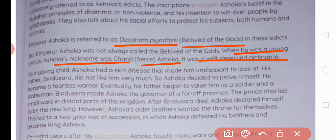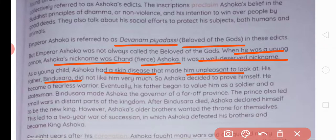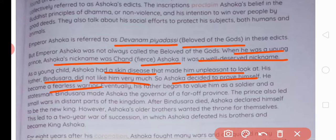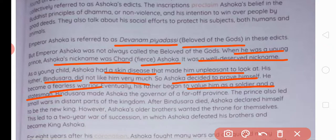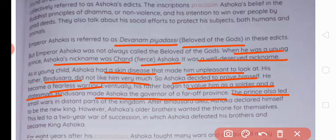As a young child, Ashoka developed a skin disease which made him look unattractive. Uske father Bindusara use bilkul pasand nahi karte the. So Ashoka decided to prove himself. He became a fearless warrior. Eventually, his father began to value him as a soldier and a statesman — a capable, intelligent person. Bindusara made Ashoka the governor of a far-off province. The prince also led small wars in distant parts of the kingdom to expand it.